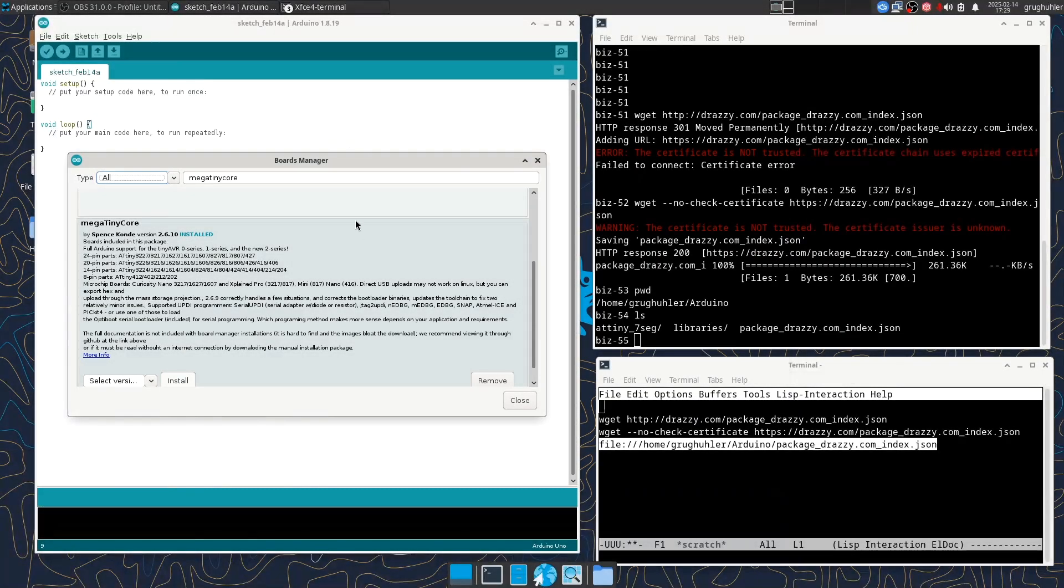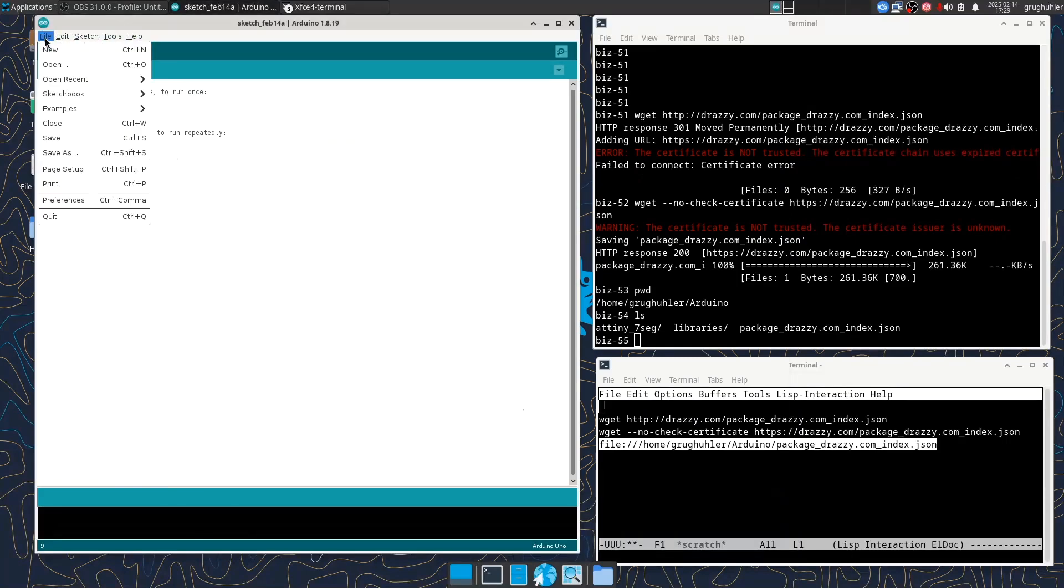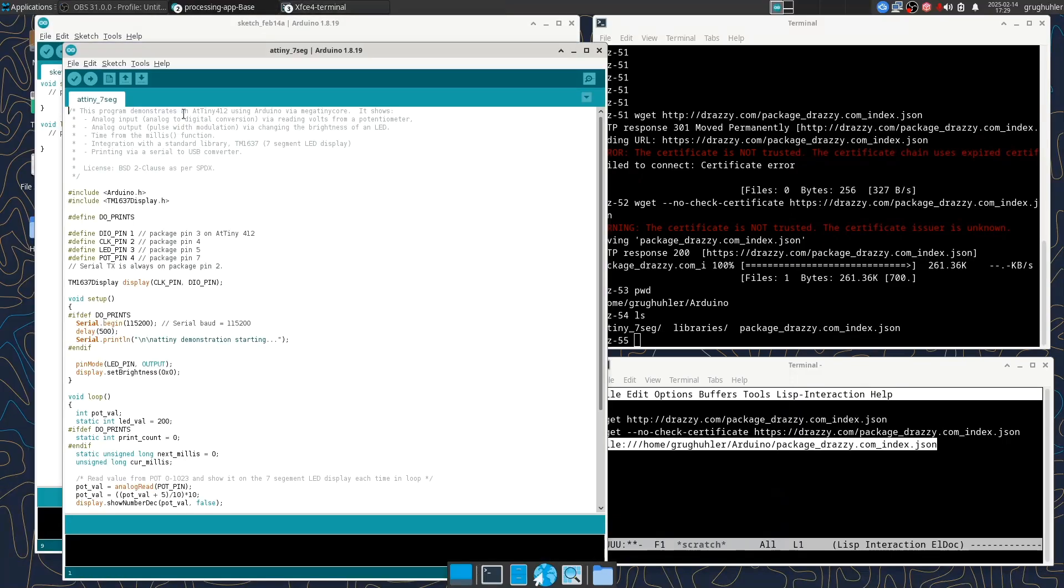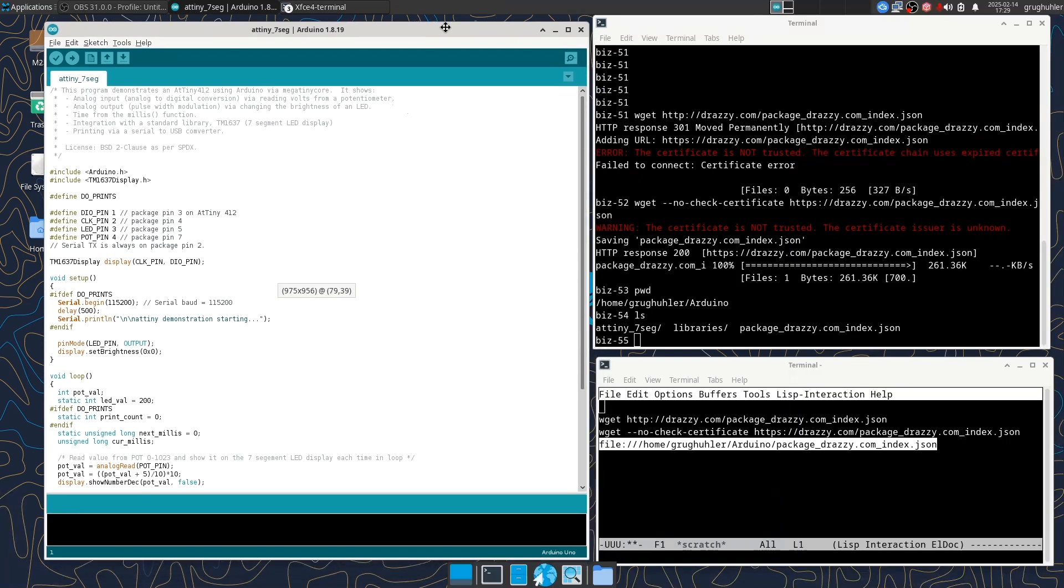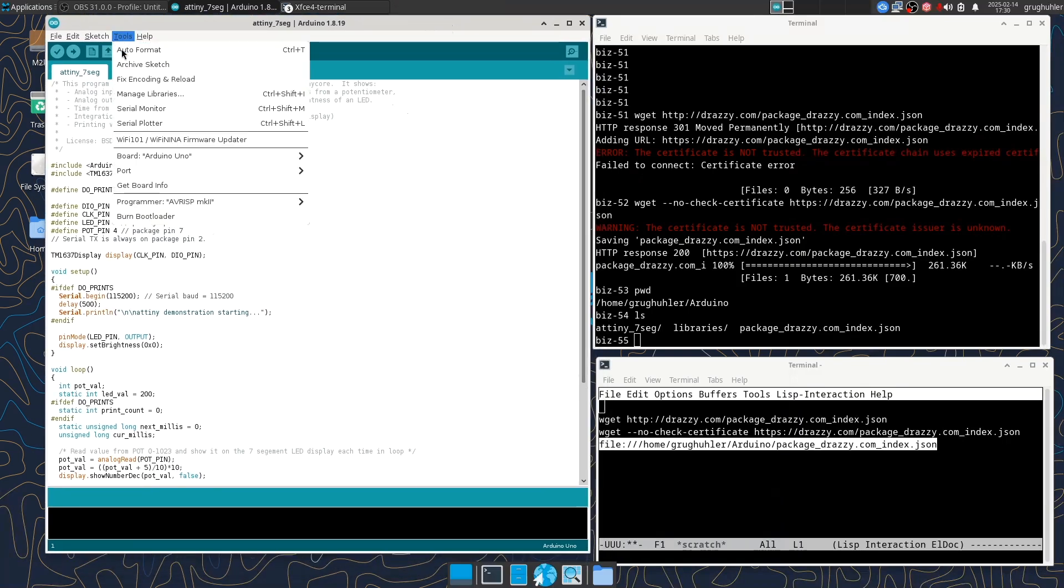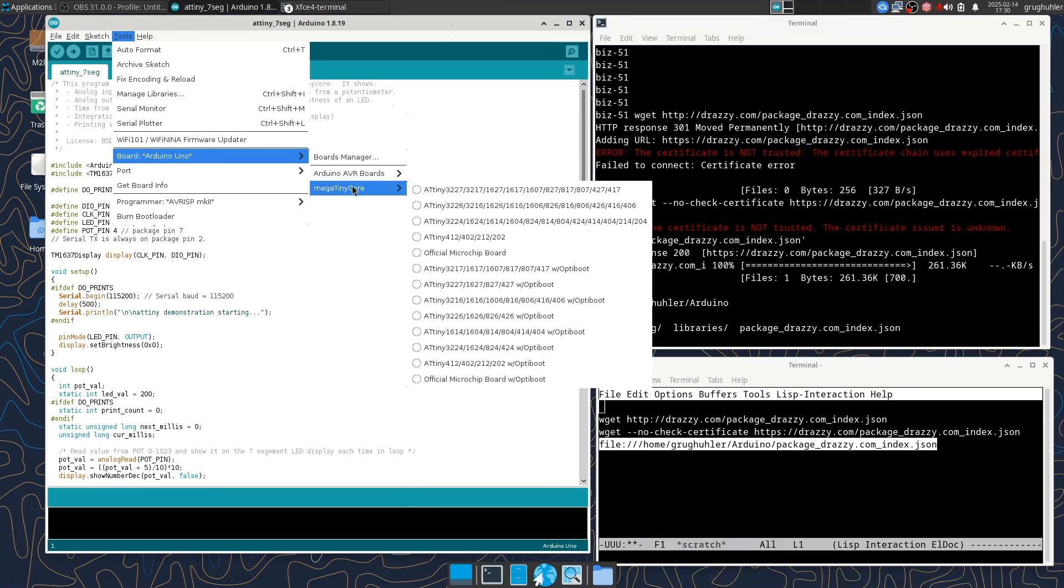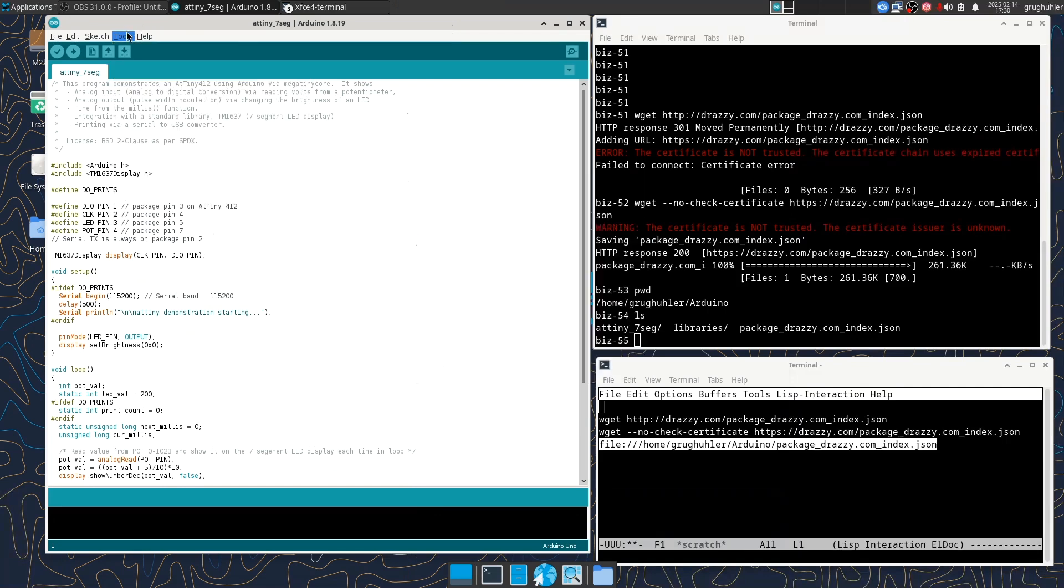After several minutes, the installation finished. So I can close this board manager thing and let's open a different sketch. So if I say open and I've got one that I've prepared for us and I can close this original thing. And so now I have to tell Arduino to use the right board for the sketch. So I go to tools and board. And so now I have mega tiny core boards available to me. So I go down here and I pick ATtiny412 because that's what I've got.